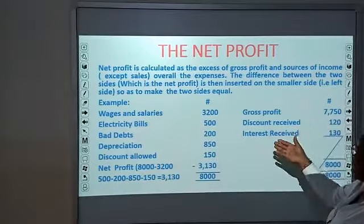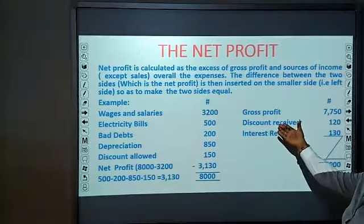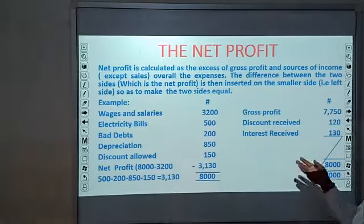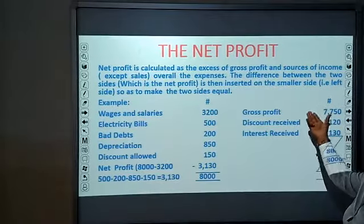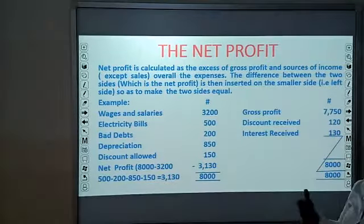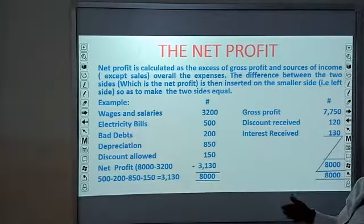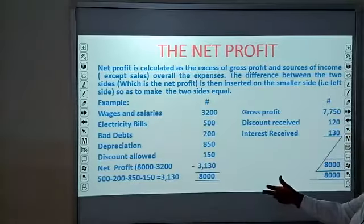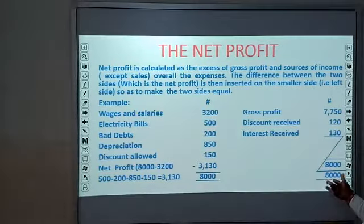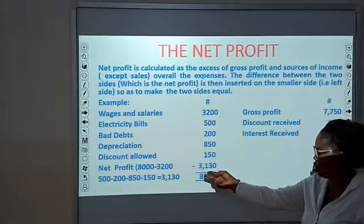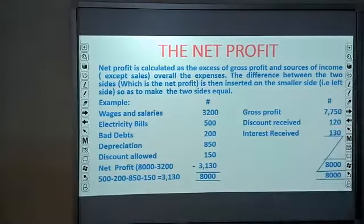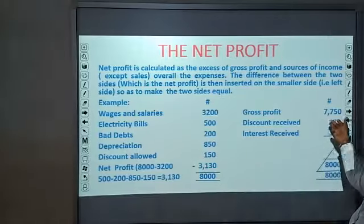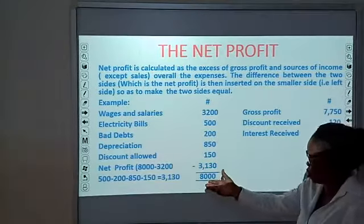On the income side we have gross profit of $7,750. Discount received — that is, discounts you as the seller receive from your supplier — amounts to $1.20. Interest received is income from interest on some product or stock. When you add all income together and subtract all expenses from the gross profit side, you arrive at your net profit. This is how you calculate net profit: subtract all expenses from gross profit plus other income received.